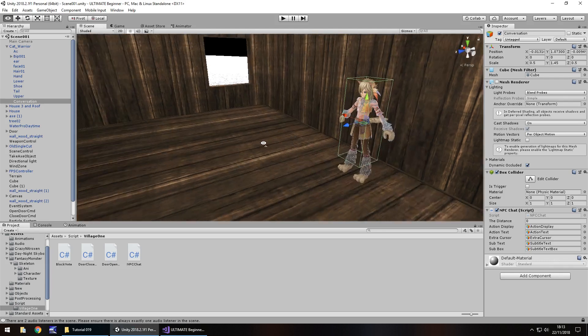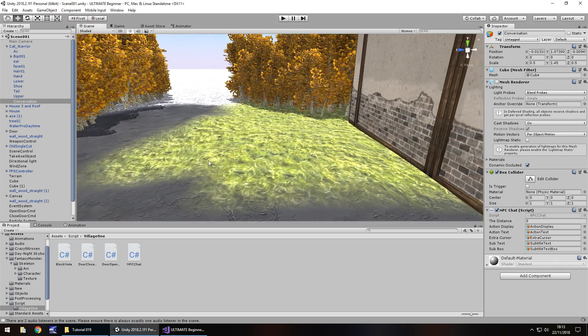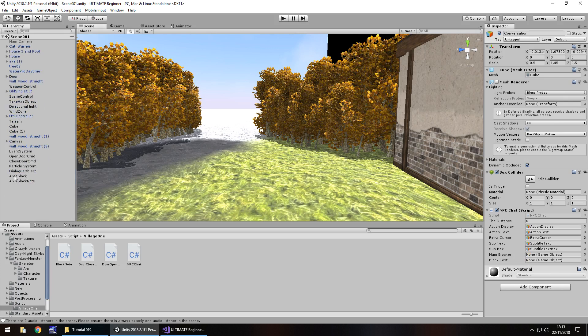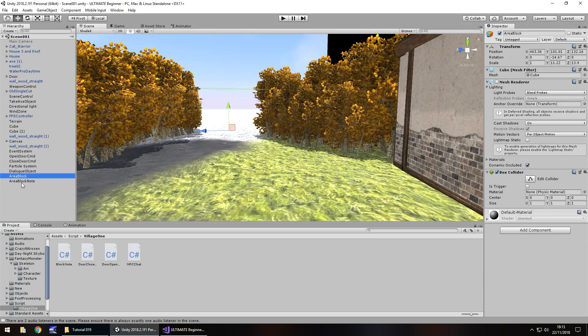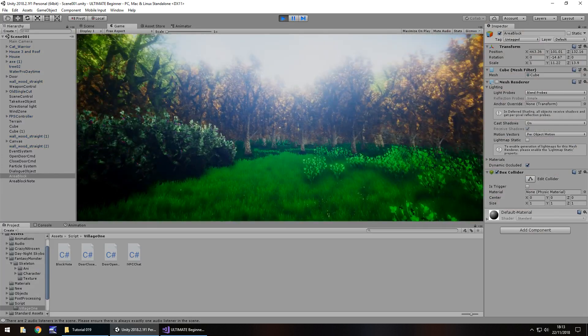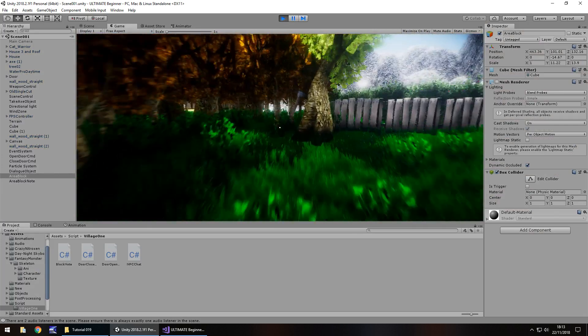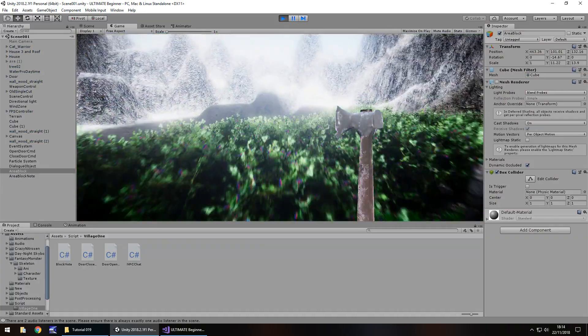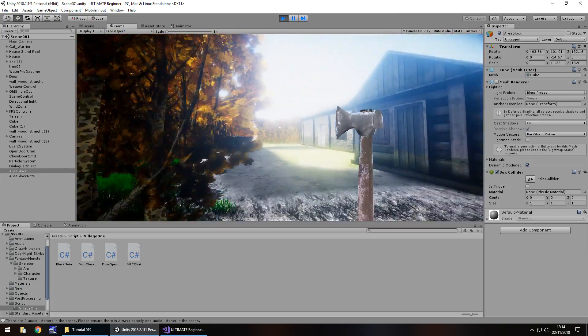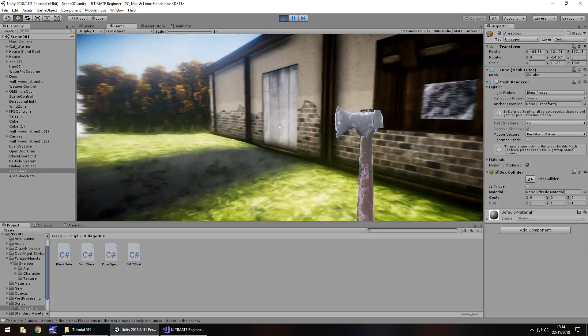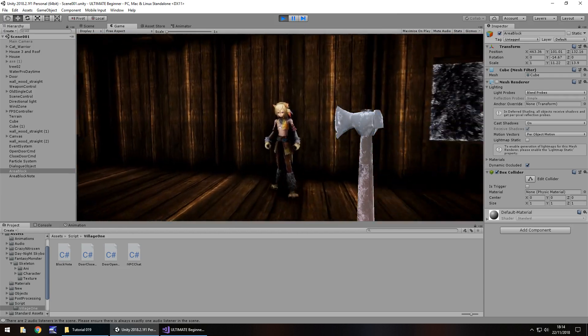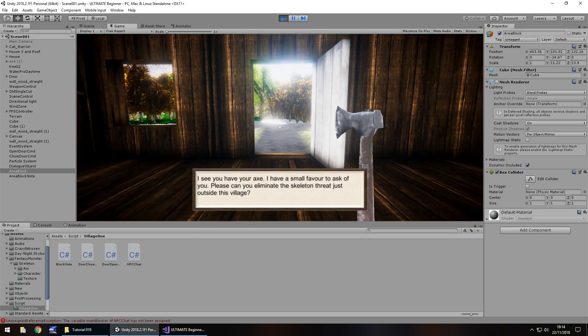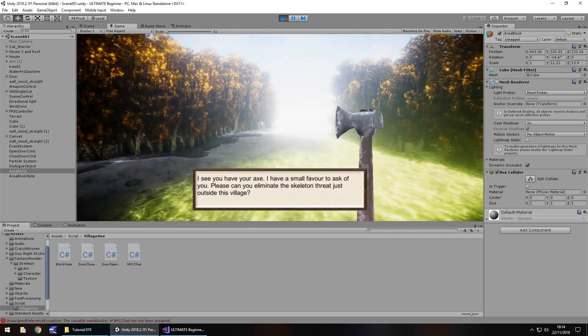So if we head back to Unity now, this should allow us to actually walk through here. I know for a fact that we can't go through there right now, simply because they are both there. So let's quickly test this out before we carry on with our enemy. Let's take our axe, let's head to the cat warrior, and obviously we'll speak to this chap. Perfect, so now we should be able to head outside this village.